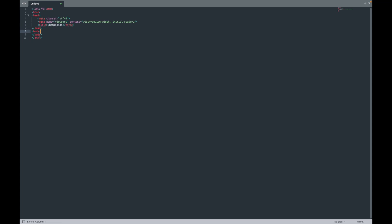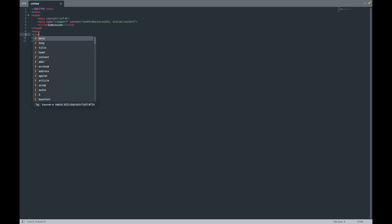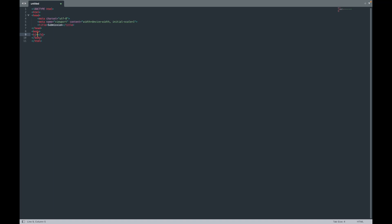Inside the body of the HTML, I'm going to start with an H1 tag. And inside the H1 tags, I am going to put the words 'Submission Confirmed' — obviously, you can put whatever you want. On the next line, I'm going to use a set of H3 tags, and in the H3 tags I am going to put 'Thank you for your submission.' If you're unfamiliar with the HTML H tags, they're heading tags — heading level one and heading level three.